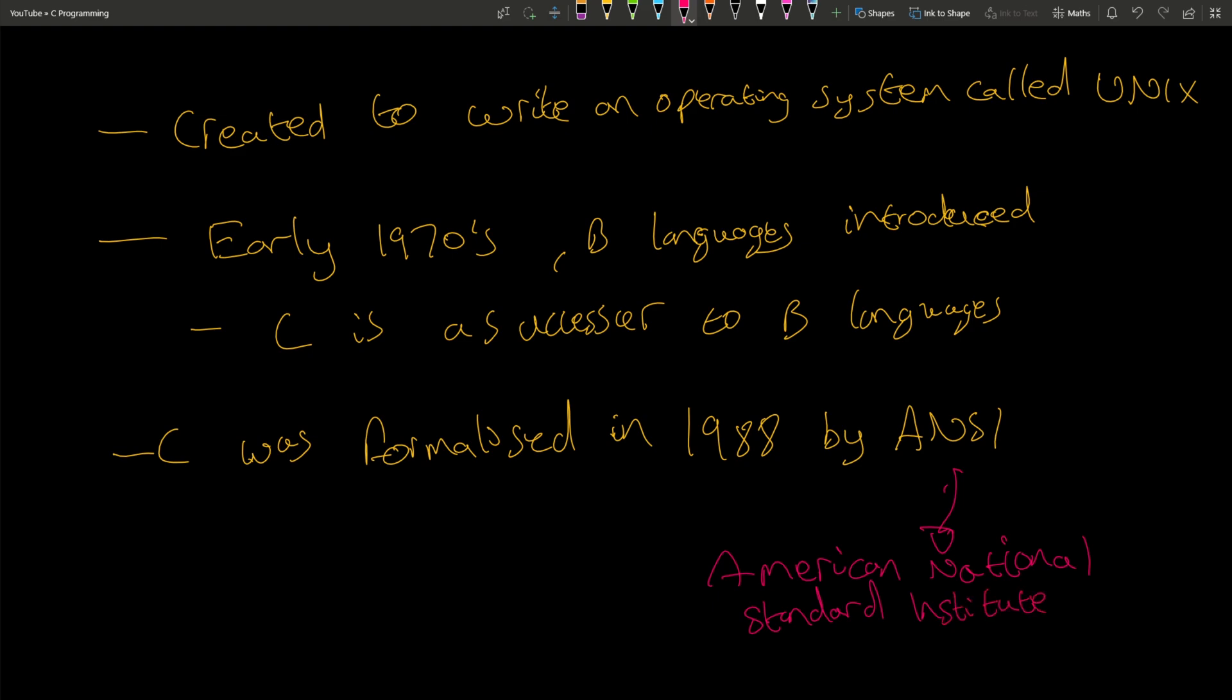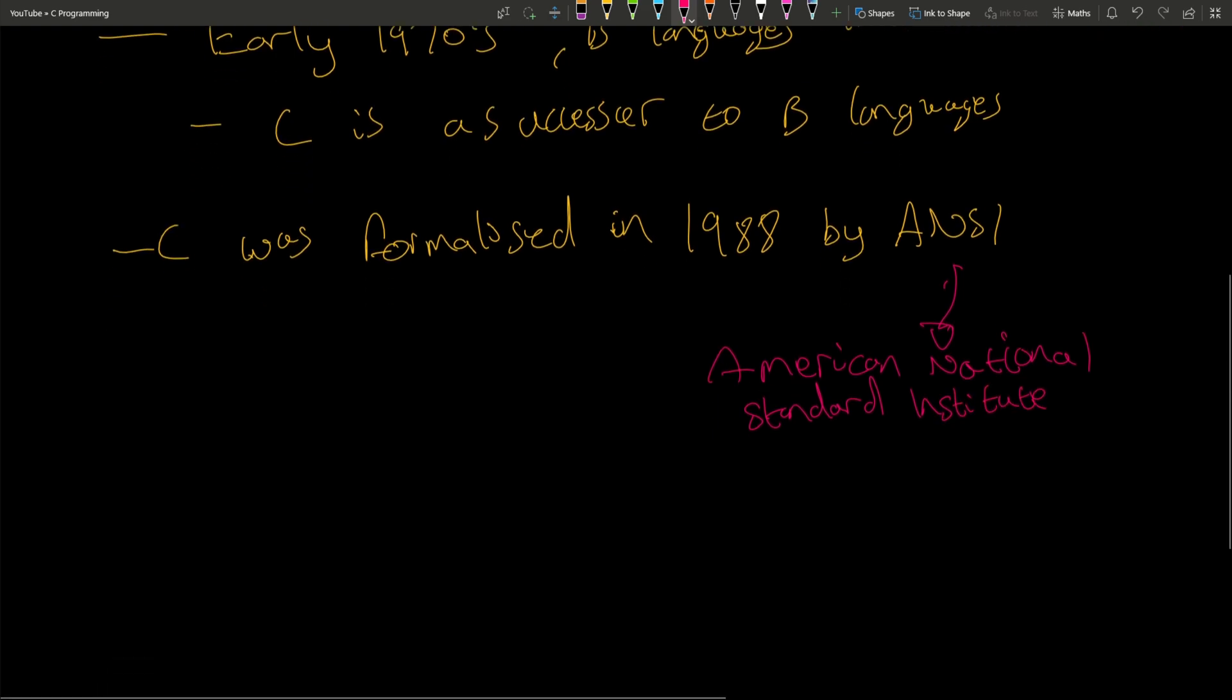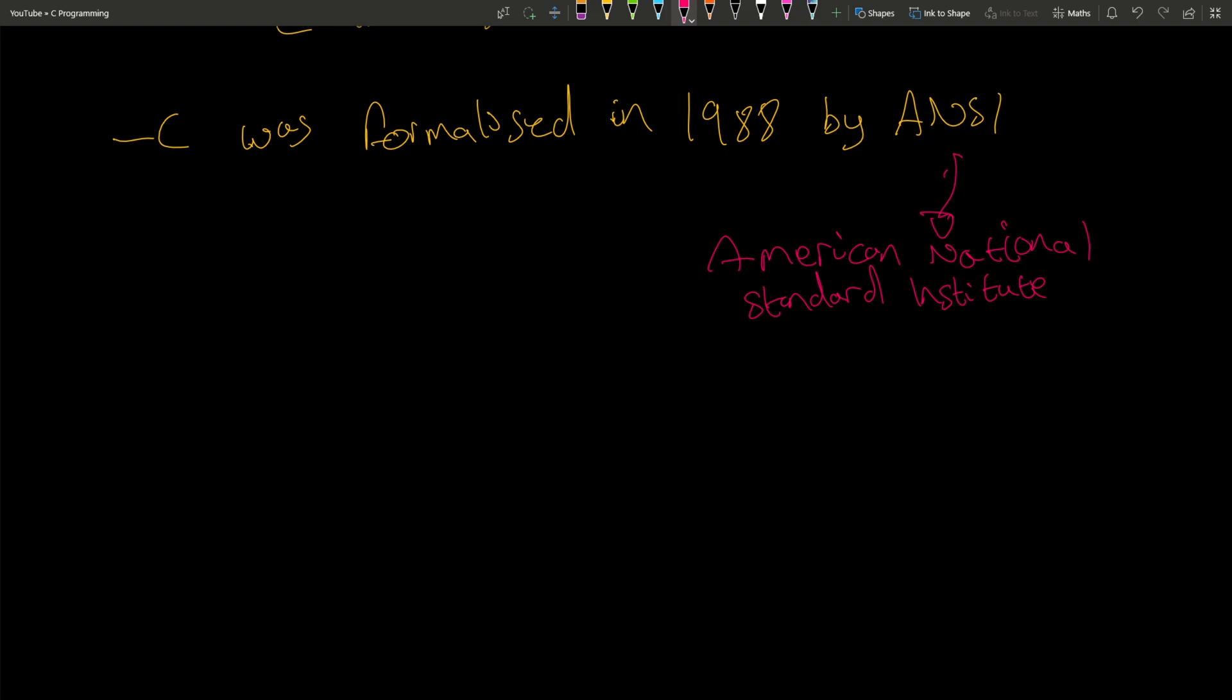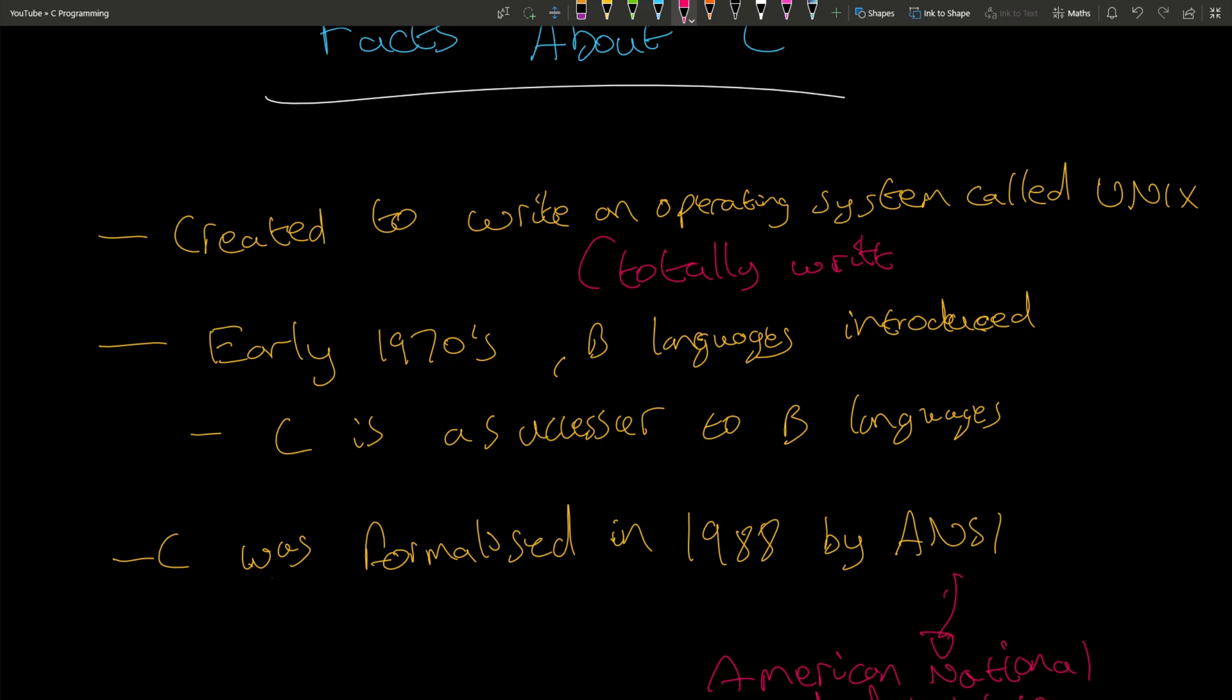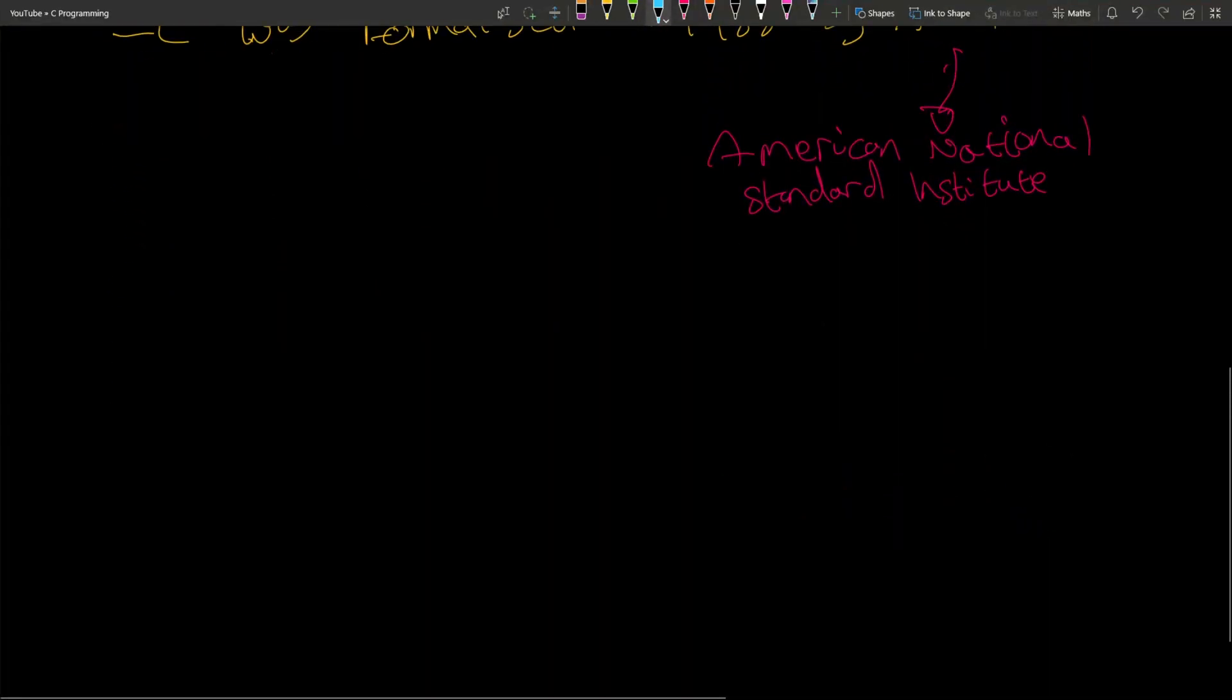UNIX was totally written in C. Some operating systems are part written in something else, but this was totally written in C, which is an impressive feat if you have used C, and you will be using it later on in this course.